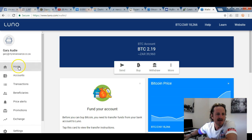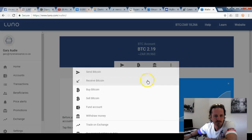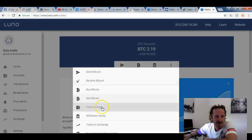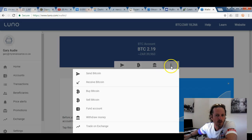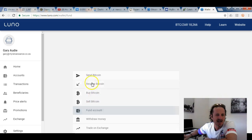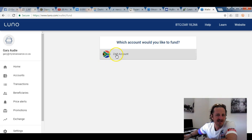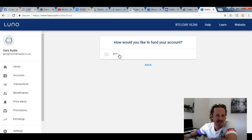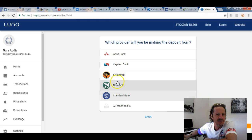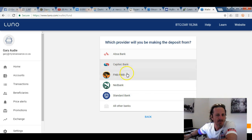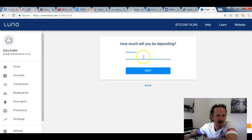When that's done, you'll go to 'Fund Account'. This will be your home screen — you go to 'More' and then 'Fund Account'. It will say ZAR account and you click yes. For how you're going to fund it, you select EFT, then select the bank you're making the deposit from — for example, FNB.